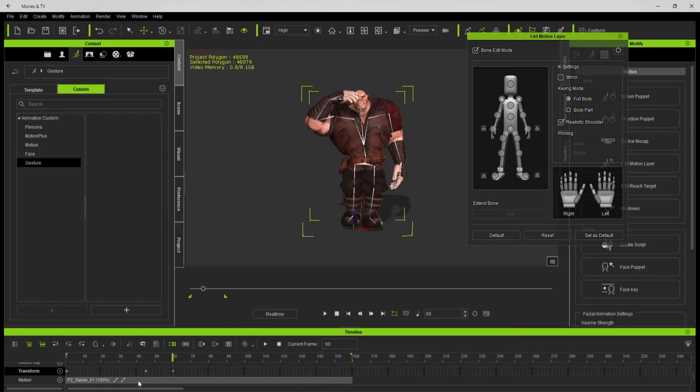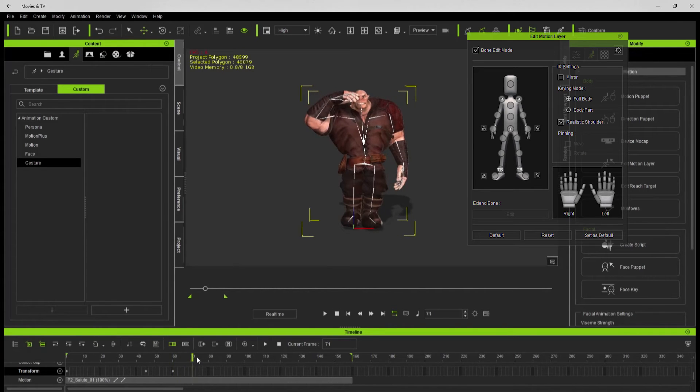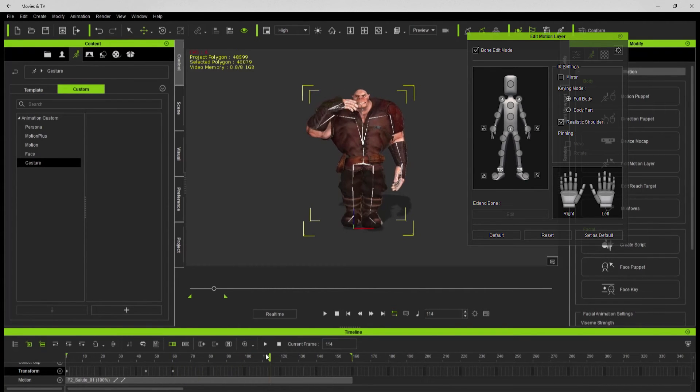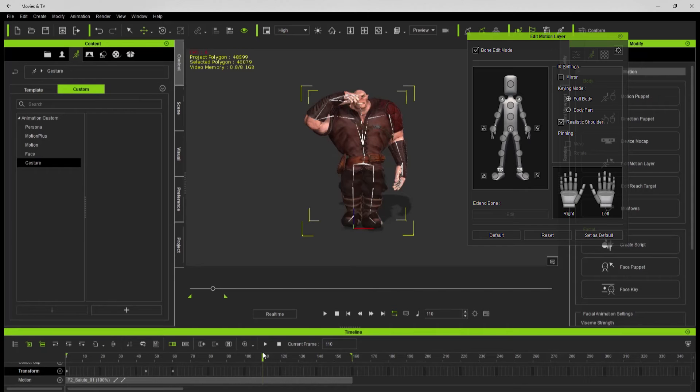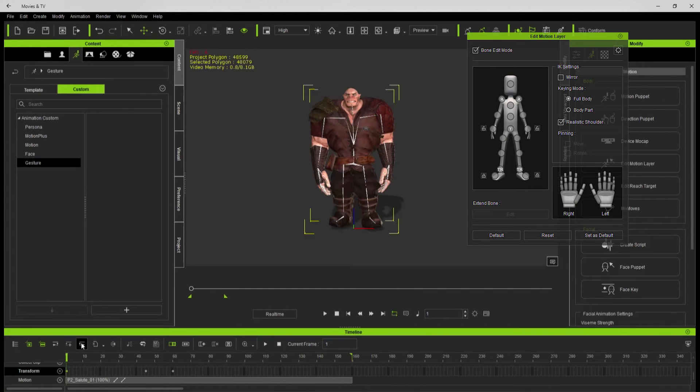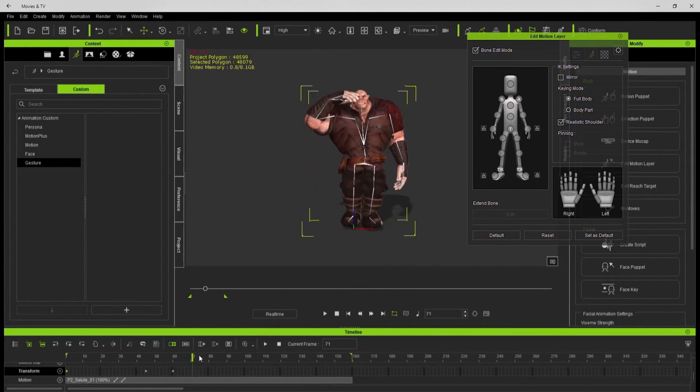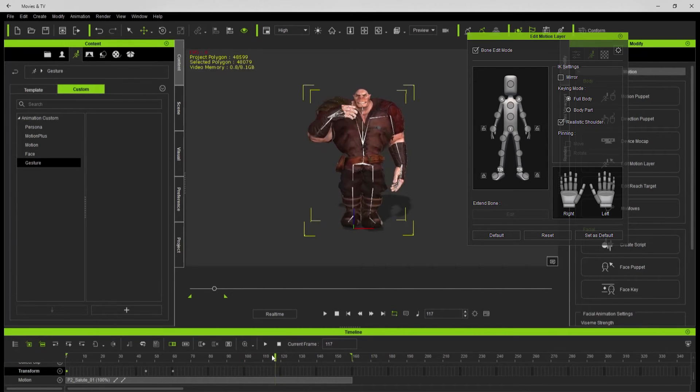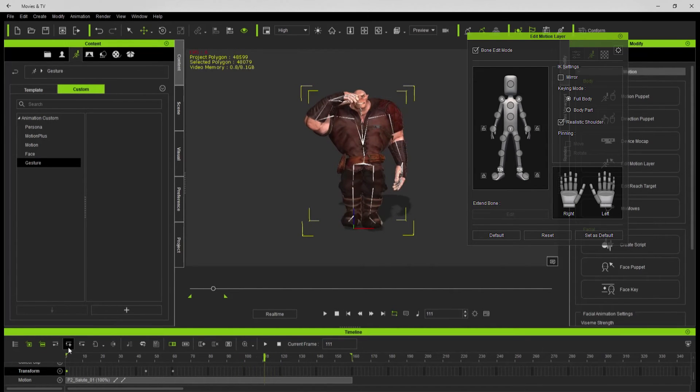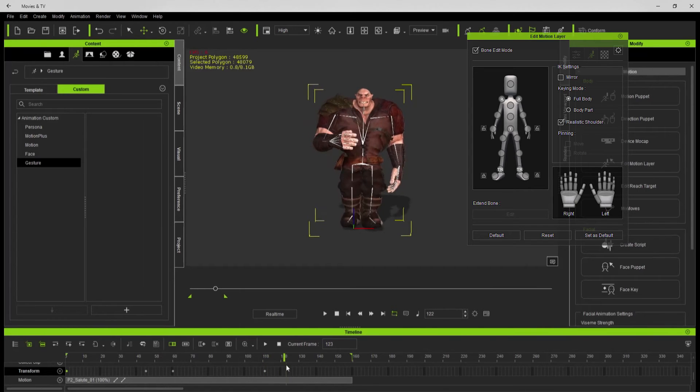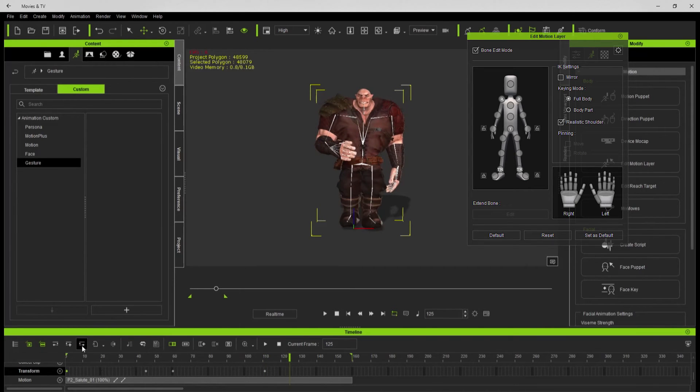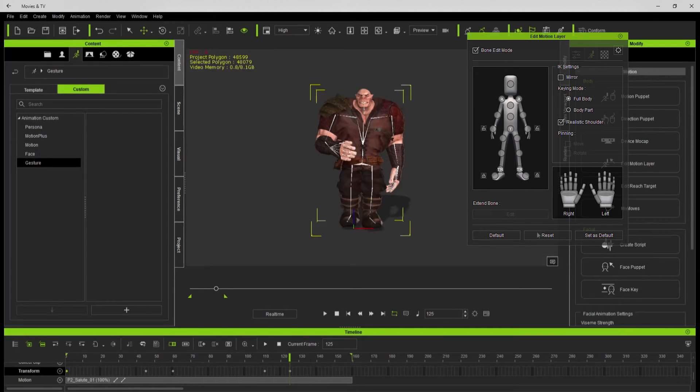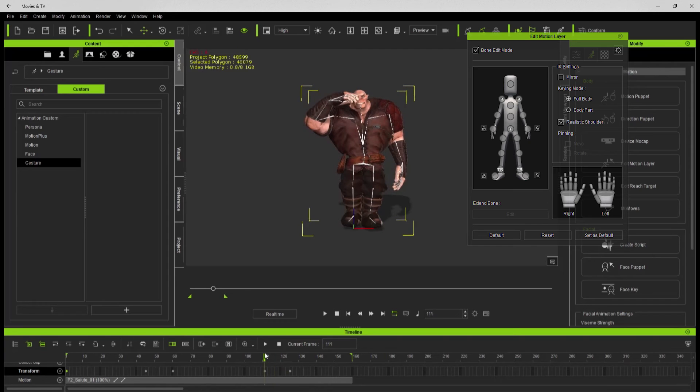There's where I want to change it, so grabbing the wrist bits in the edit motion layer, setting a key where I want it to stay. I think I want to keep the hand pose there as well, and then right there it can relax. So I've got my bookends and the two places that I want to change.